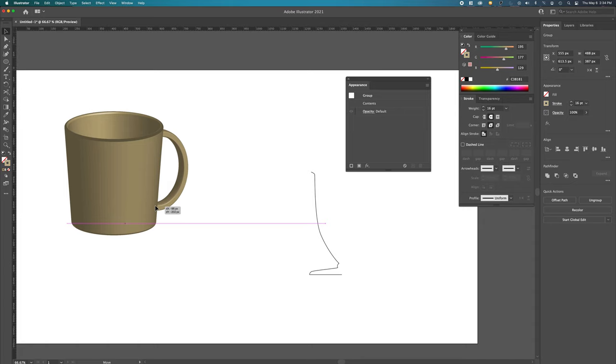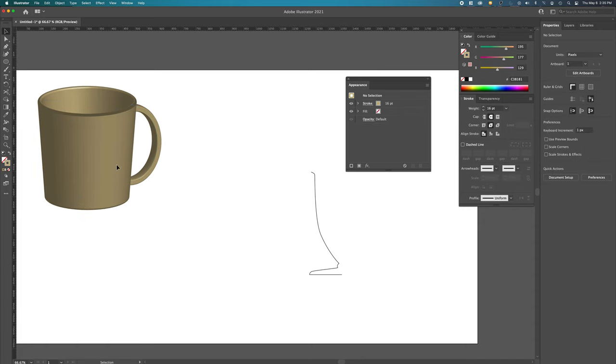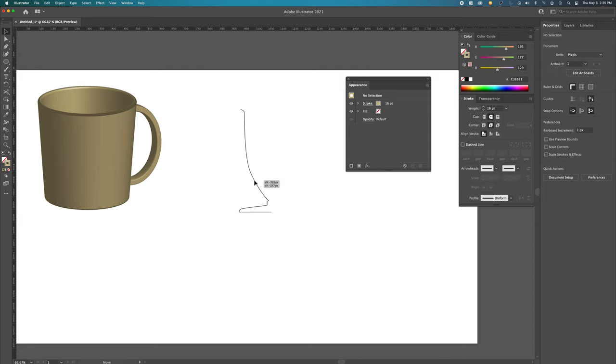And there's our first mug. I'm going to select all, Command-G, move it up here, and then I'm going to hit Command-2 just to lock it so that if I accidentally hit it, nothing's going to happen. Now let's do this fancy one.